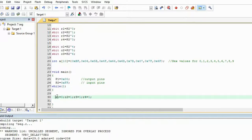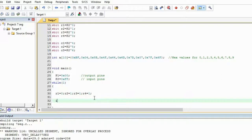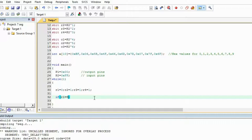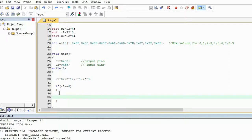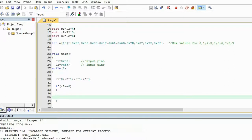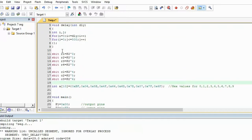Now check the condition: if R1 is 0, execute the code inside the brackets. We made R1 equal to 0, and now we check which column is 0. When a button is pressed, one row and one column both become 0, and we check which column it is. Let's make a function for this.